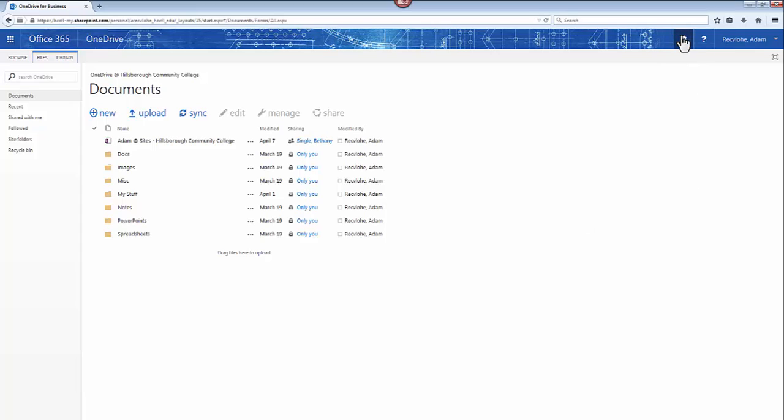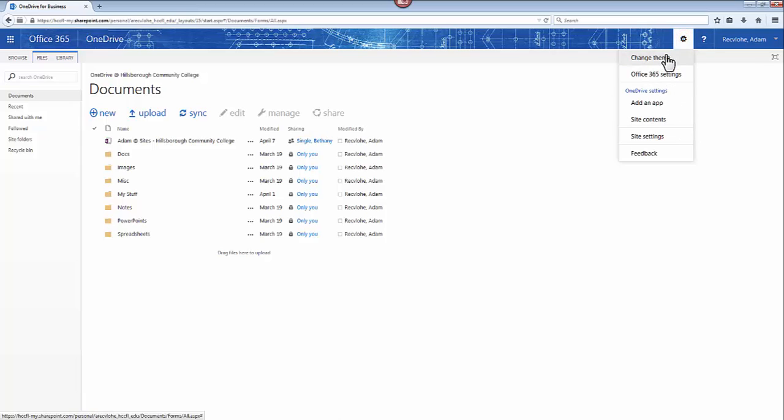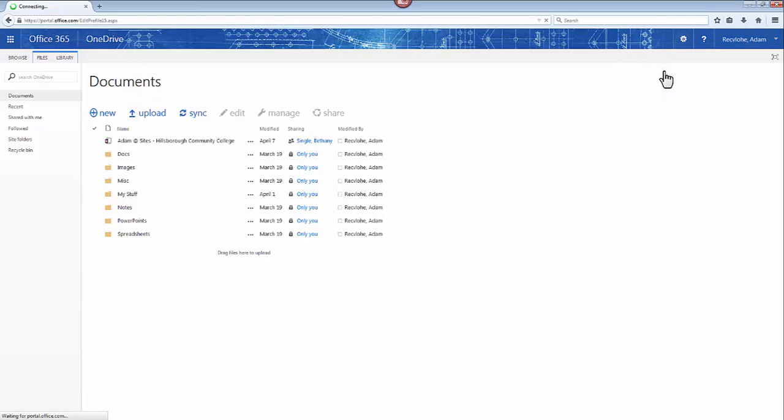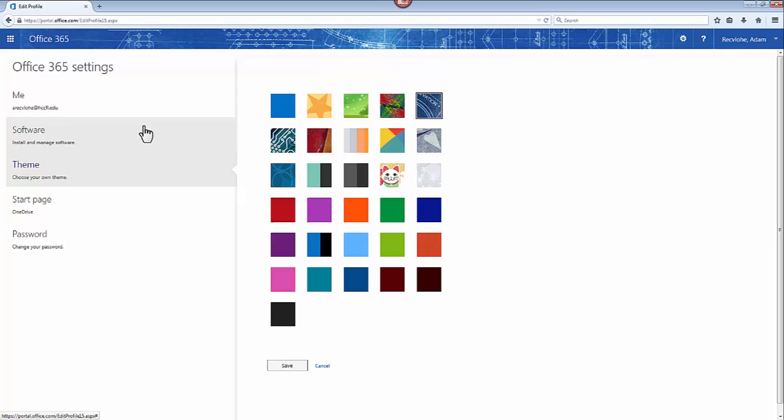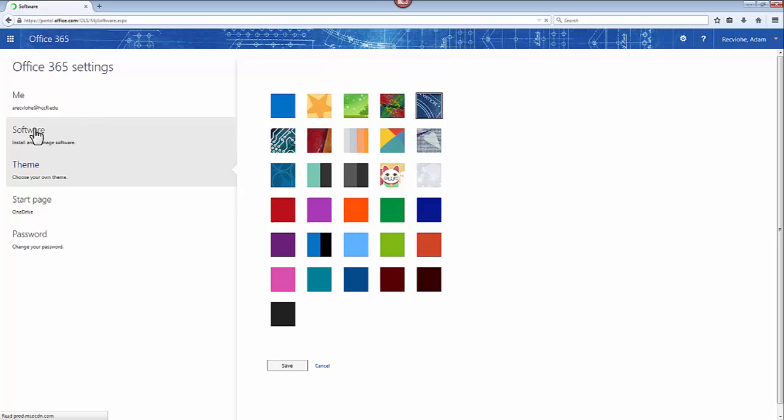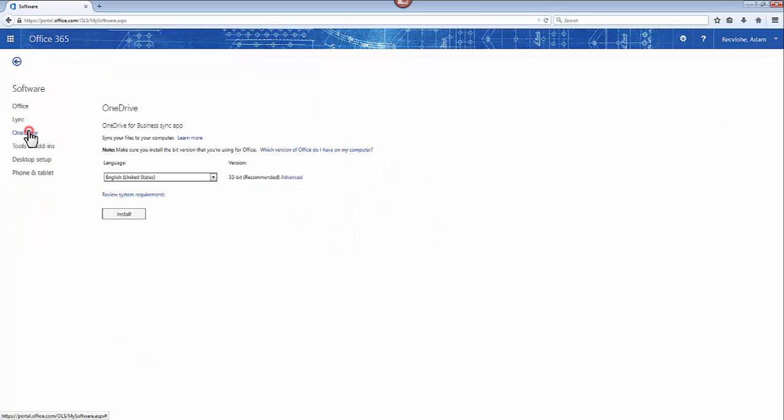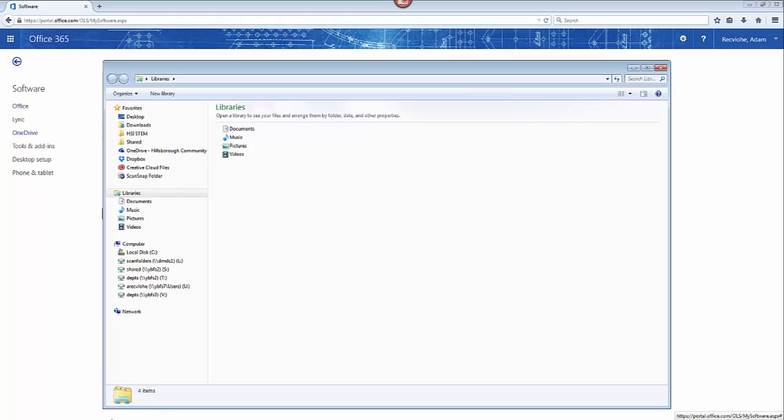If you go to this little gear in the top right, that's the settings. Go to Office 365 settings, and then go to software, and then go to OneDrive. Here is the OneDrive for Business sync app, which syncs the folders to your desktop. And what that looks like I'll show you here.